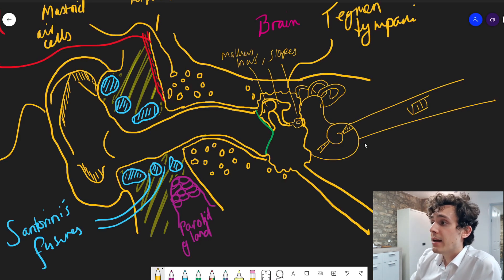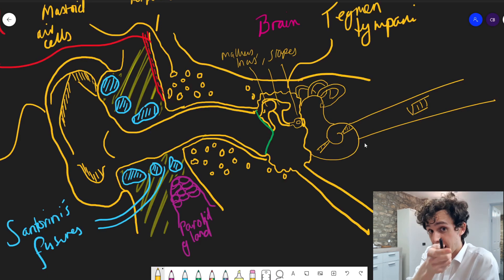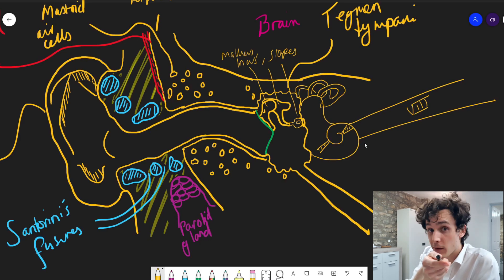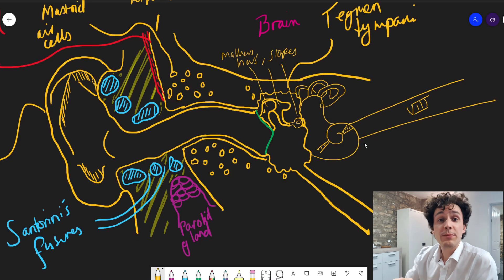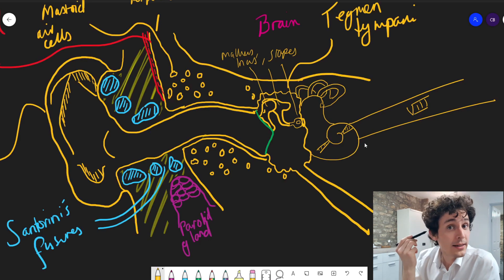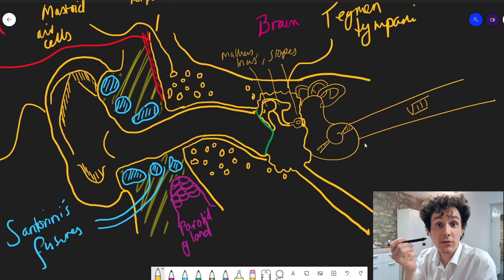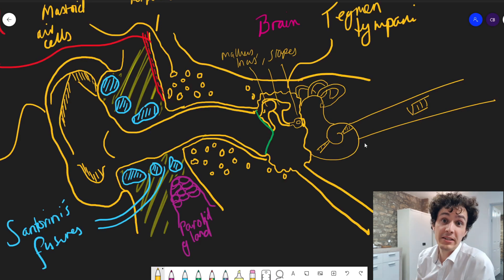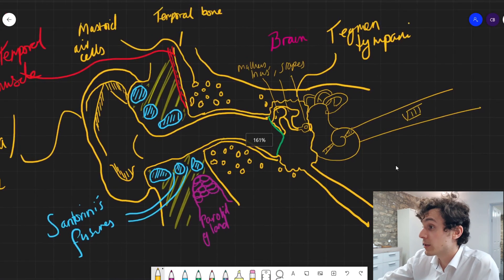These semicircular canals help your brain decide where your head is going. If I turn my head this way and that way, you can see my eyes stay fixated on the camera. That's because my semicircular canals are telling my brain that I'm moving my head, so my eyes can make a compensatory movement. That's called the vestibulo-ocular reflex, which is very important.